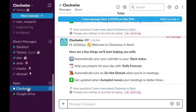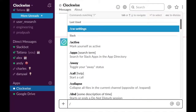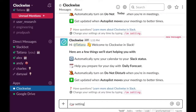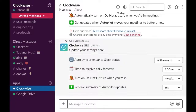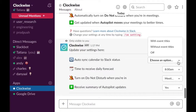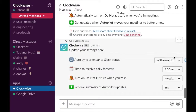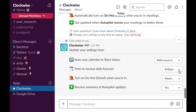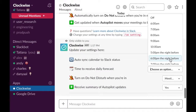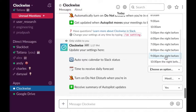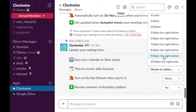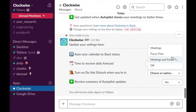All of these settings are able to be customized. Just go to your Clockwise Slack bot, type in backslash CW settings, and enter. Here is where you can manage all of your options and make sure you are perfectly set up to make time for what matters.